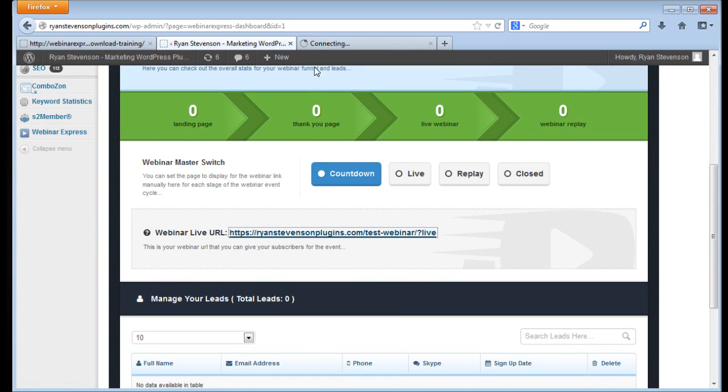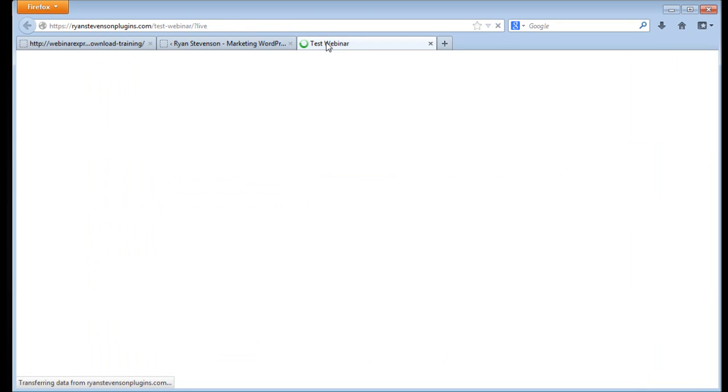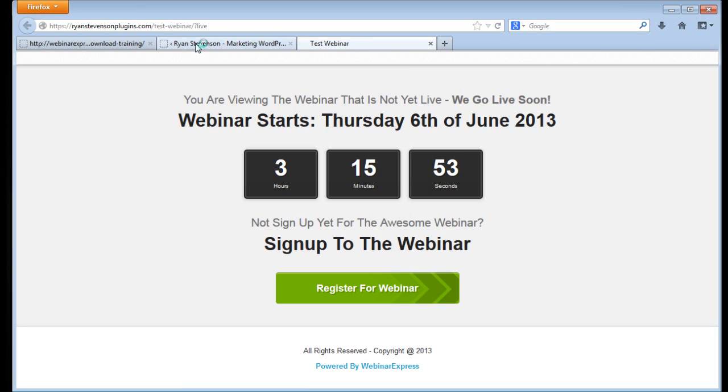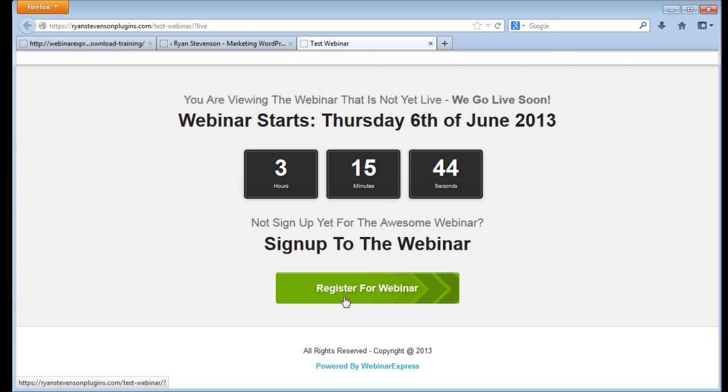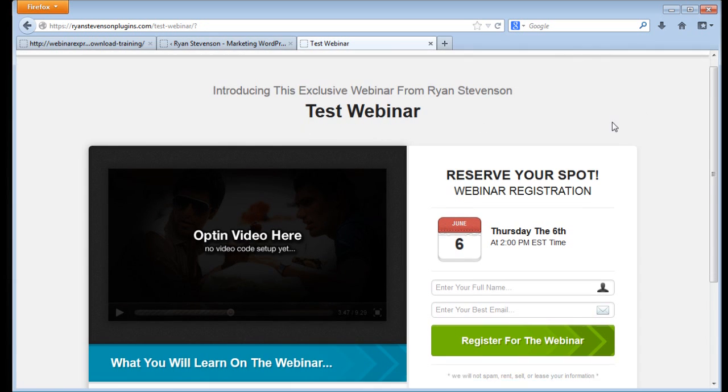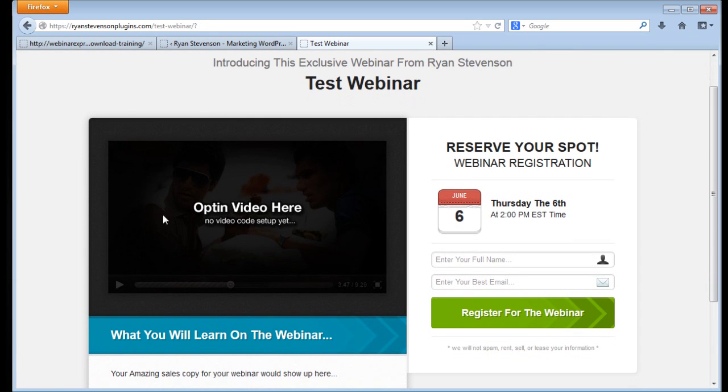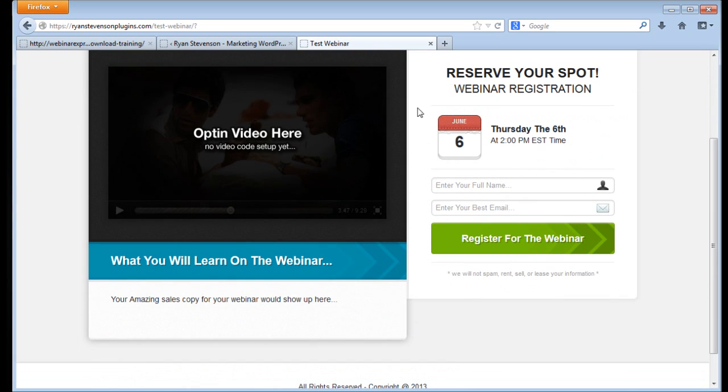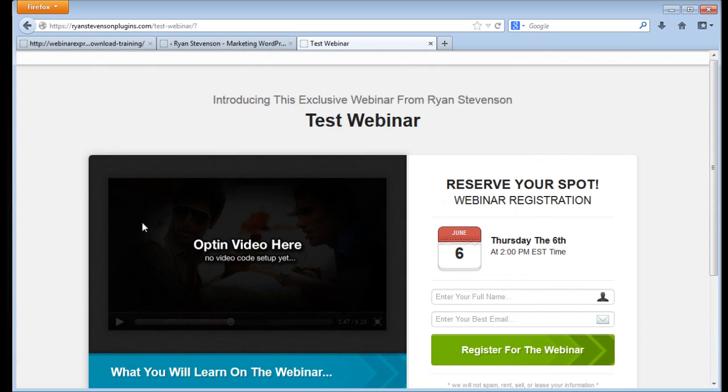Just to show you, there's already a page set up for you with a live countdown timer where people can go to register for your webinar. On your webinar page you can add an opt-in video, make it really simple for people to sign up and tell them exactly what your webinar is going to be about. All this is enclosed in this one system right here. Everything that you need is all in one place.